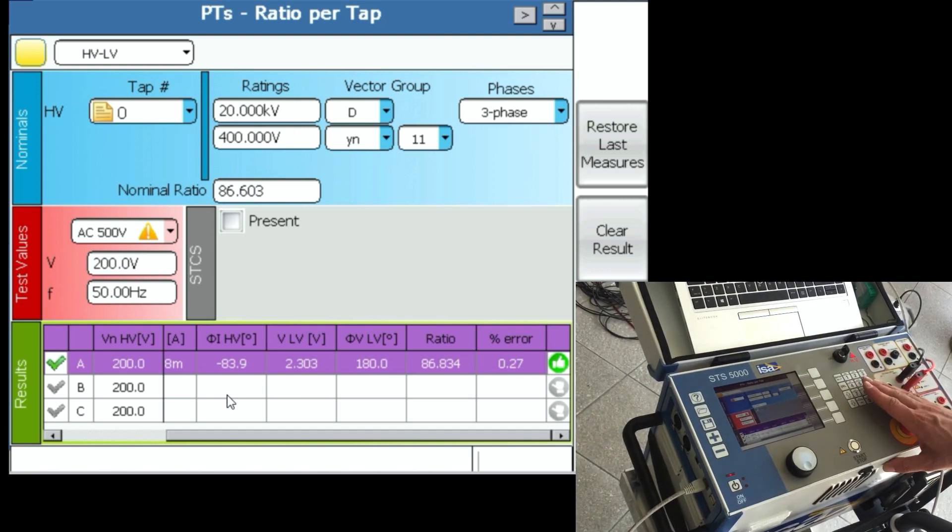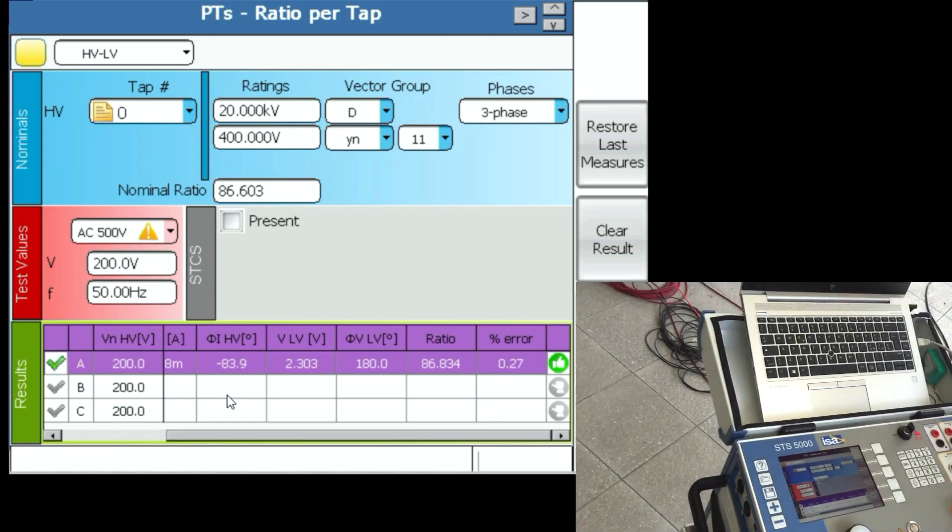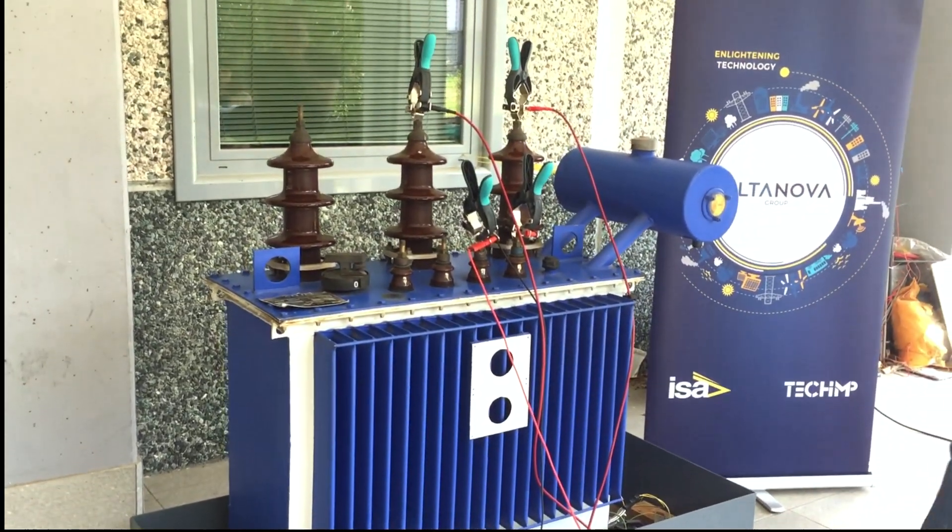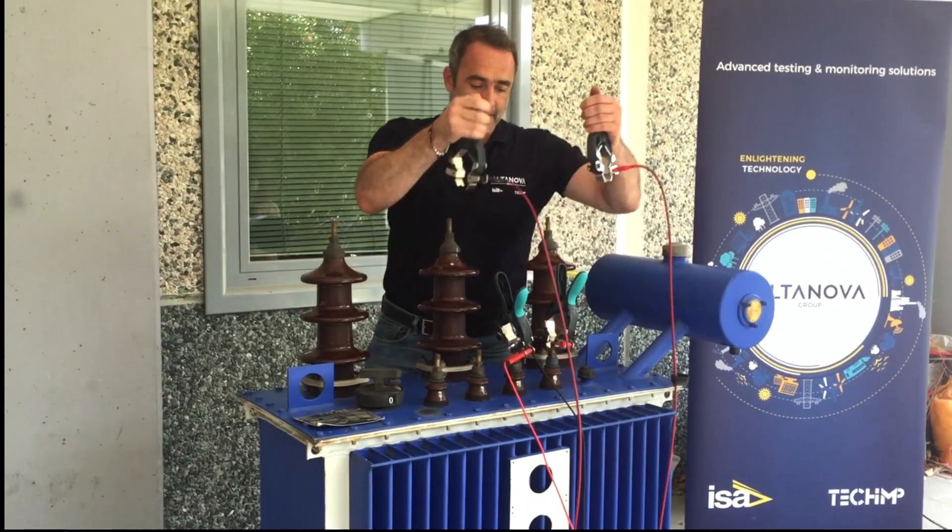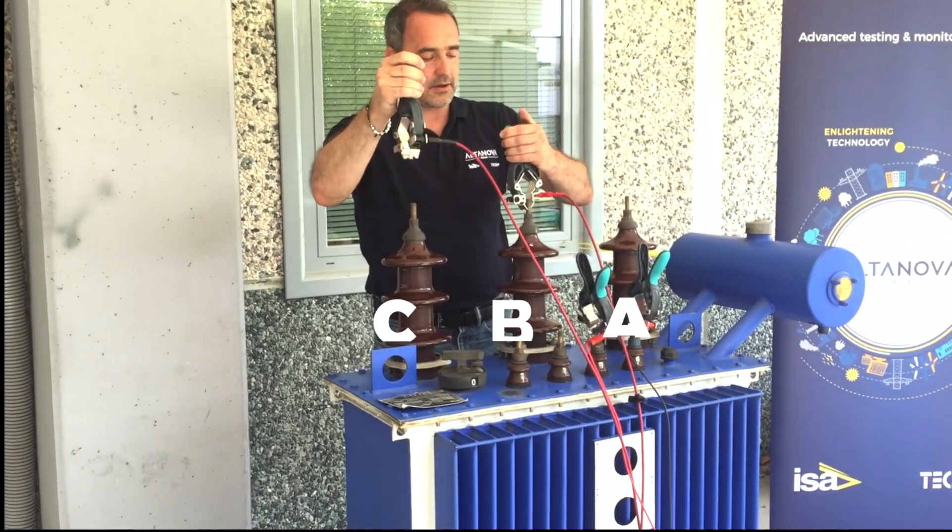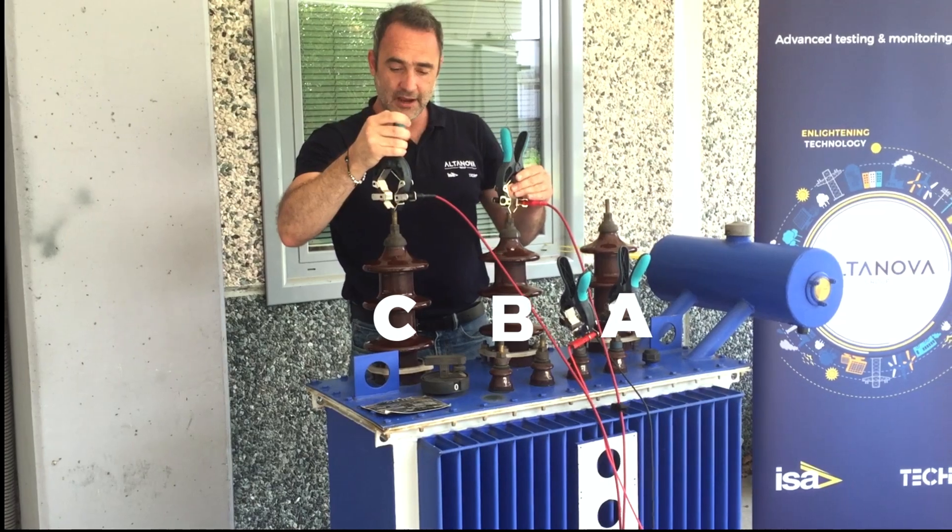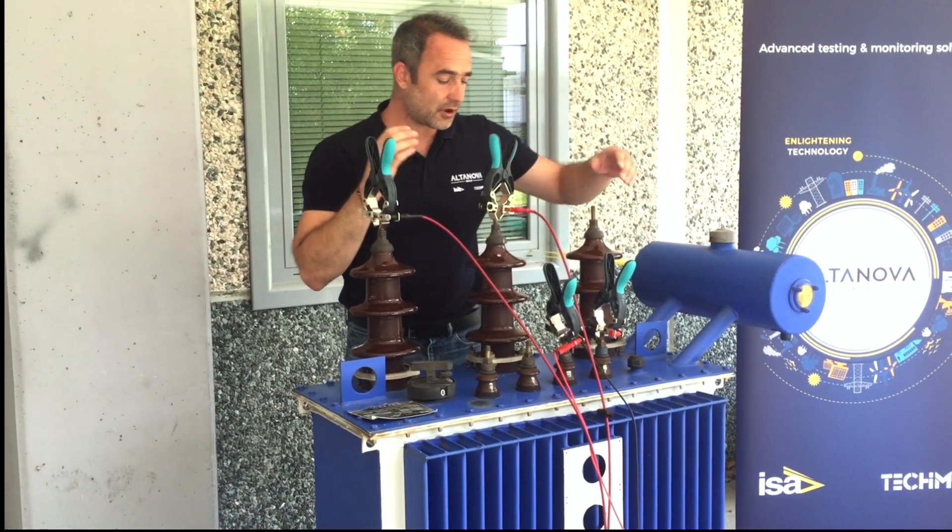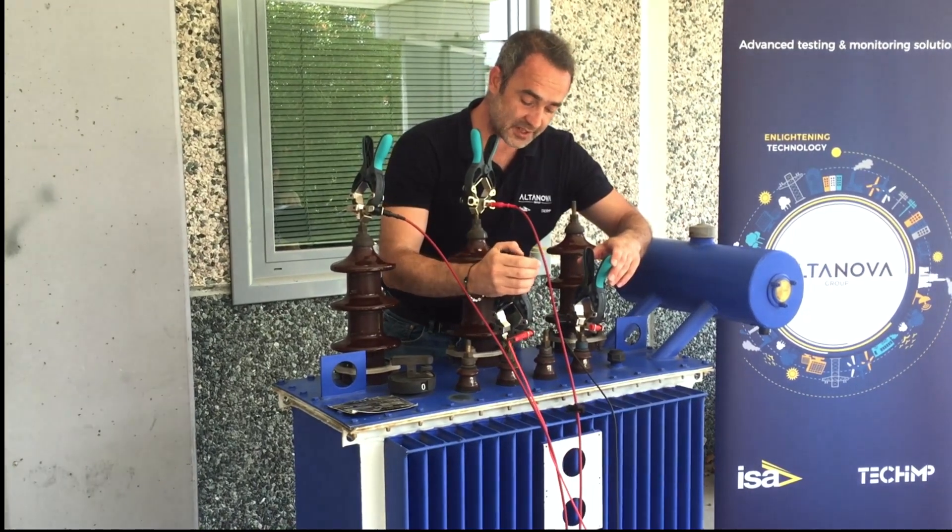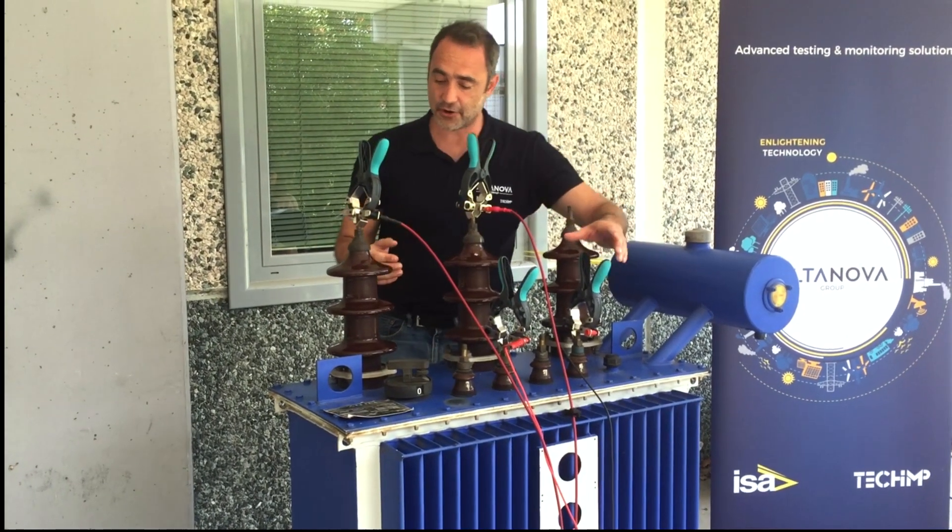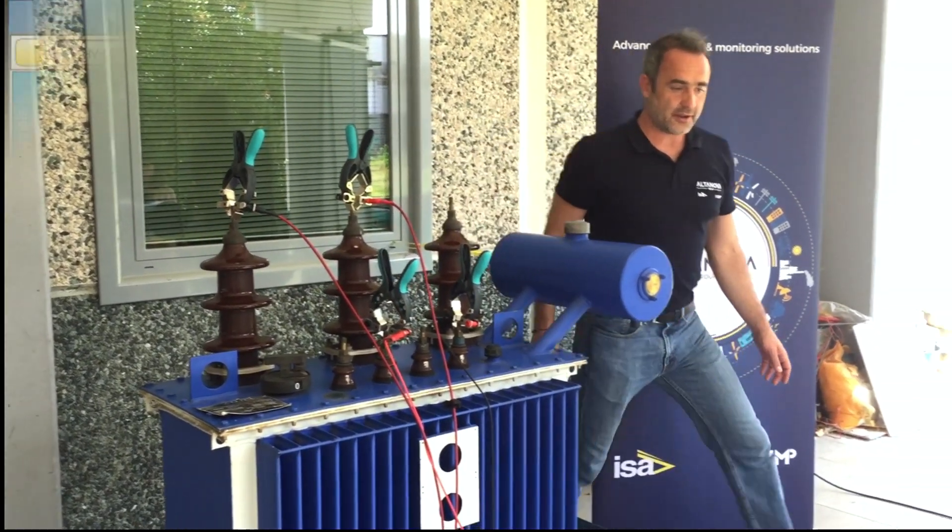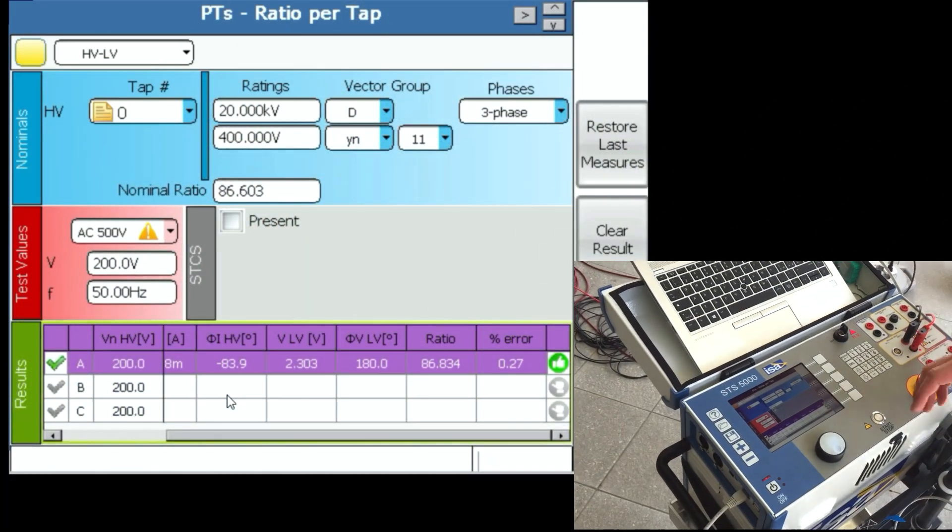So the next step is pressing the emergency button, going to the transformer and doing the test of phase B. So what do we do right now? We move like this. Phase B will have a high voltage and A-C neutral, and here I'm going to change from phase A to phase B. This is neutral and this stays here all the time.